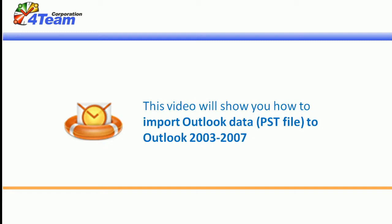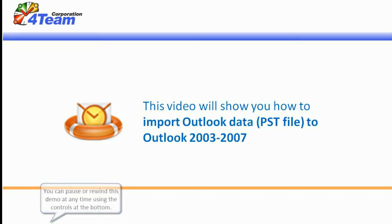This video will show you how to import Outlook data to Outlook 2003 to 2007. You can pause or rewind this demo at any time using the controls at the bottom.